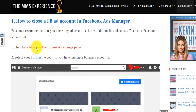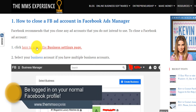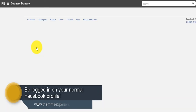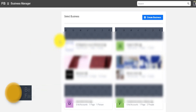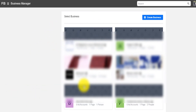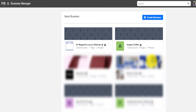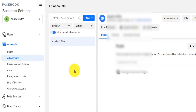First, you can click on this link to access the business settings page. You have to make sure that you're logged in on your normal Facebook profile. If you click here, it's going to take you to your Facebook Business Manager and you need to select one. If you have multiple businesses or business accounts like me, you need to select whichever account you want.